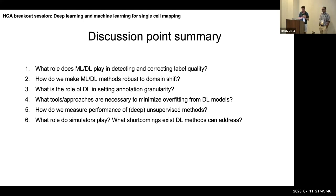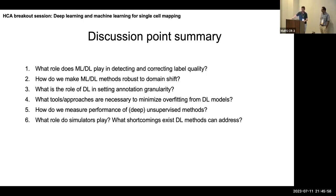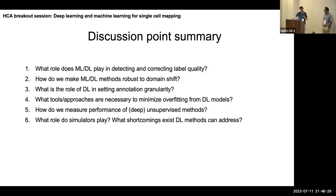We hope this can be interactive. Notes are being taken that will be distilled into a set of recommendations or challenges for deep learning in the future. The six questions are: first, what role does machine learning play in detecting and correcting label quality; second, domain shift when distribution changes between training and deployment; third, annotation granularity — what is the optimal granularity for defining a cell type.